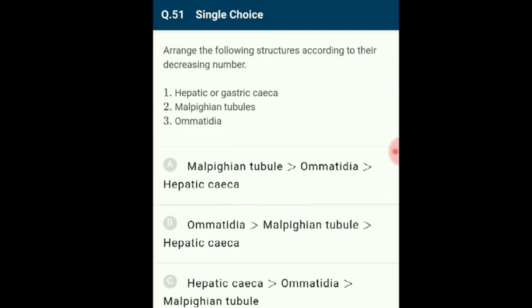Question 51: Arrange the following structures according to their decreasing number. Hepatic caeca are 6 to 8 blind tubules present at the junction of foregut and midgut. At the junction of midgut and hindgut, 100 to 150 Malpighian tubules are present. Each compound eye of a cockroach consists of about 2000 hexagonal ommatidia. The answer is option B: ommatidia, Malpighian tubules, hepatic caeca.